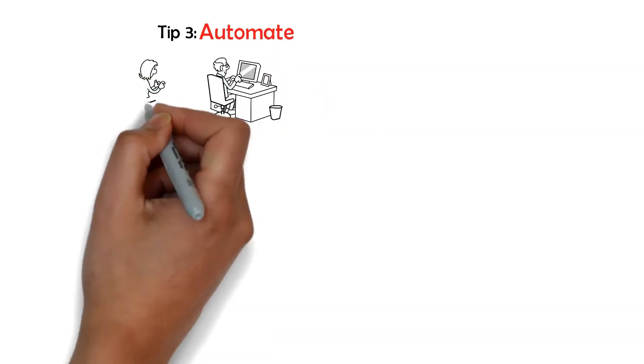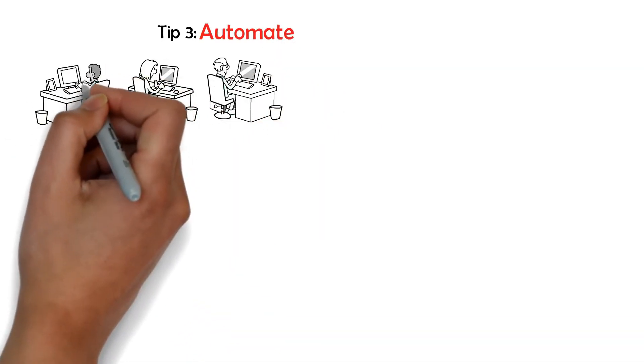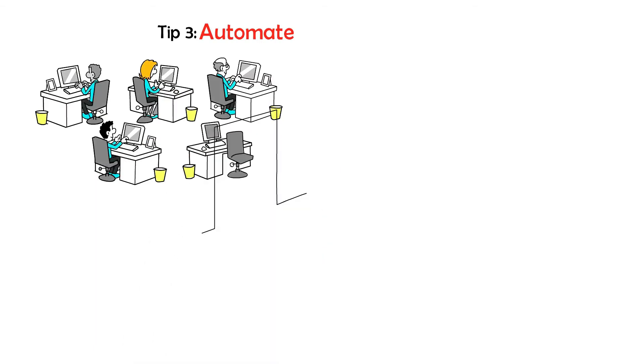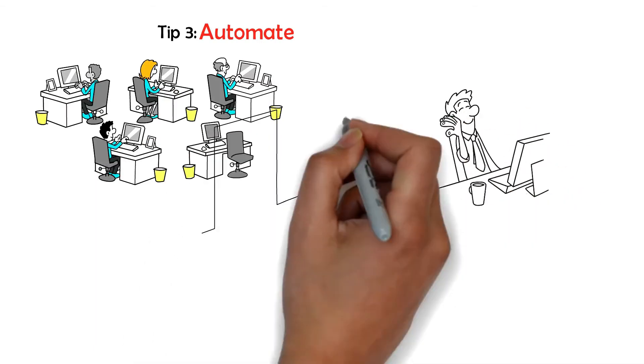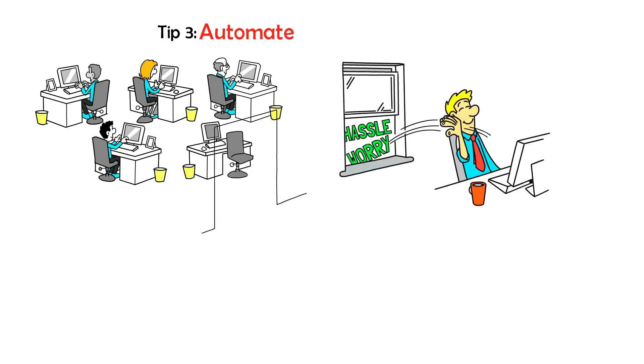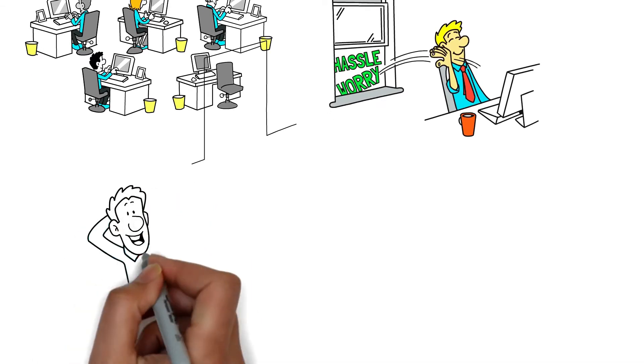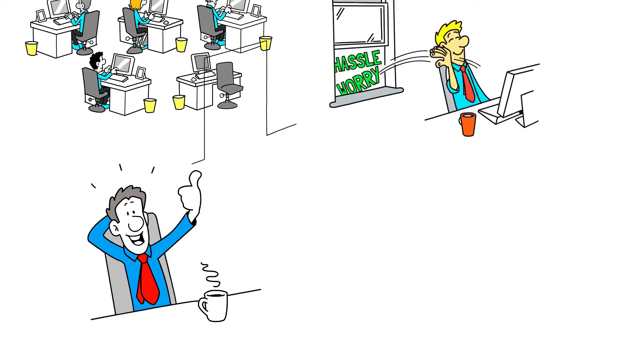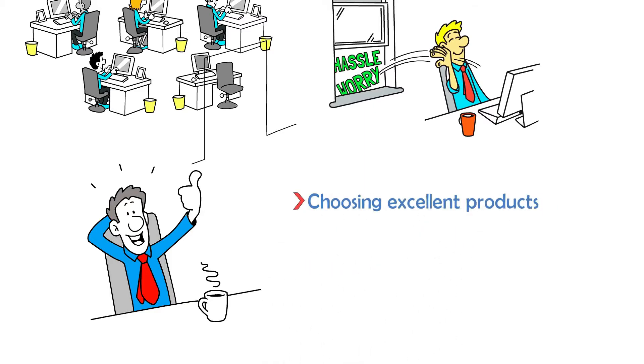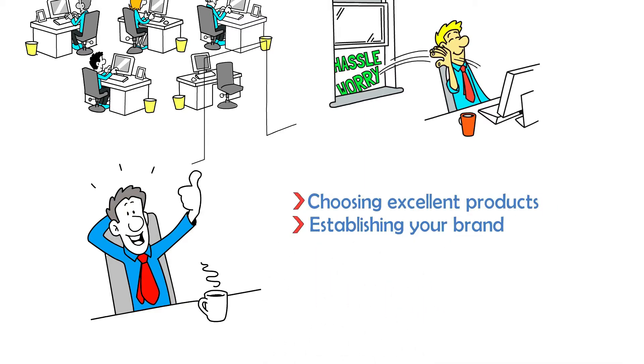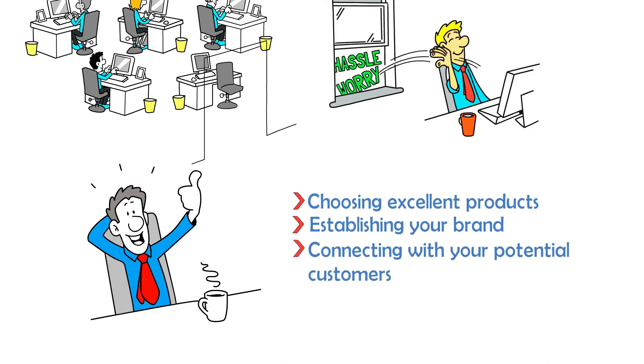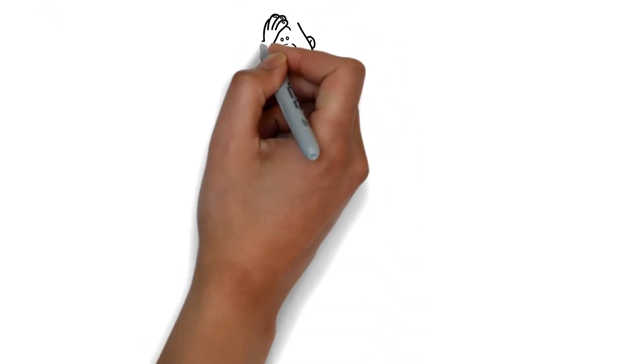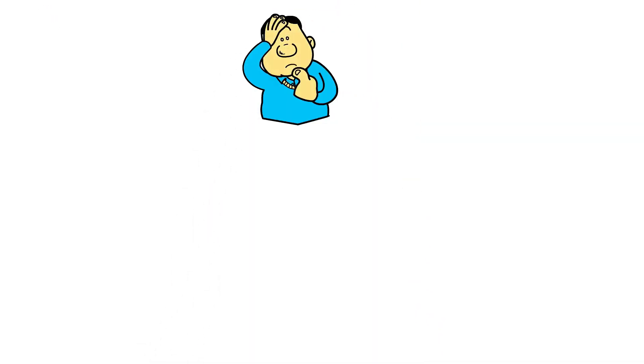Tip number three, automate. Many dropshipping business owners work with a range of systems to automate as many reoccurring jobs as possible. This will allow your everyday business to operate much easier. Because of this, you'll have the time to work on the tasks that really make a difference, like choosing excellent products, establishing your brand, and connecting with your potential customers. So what can automation tools do for you?